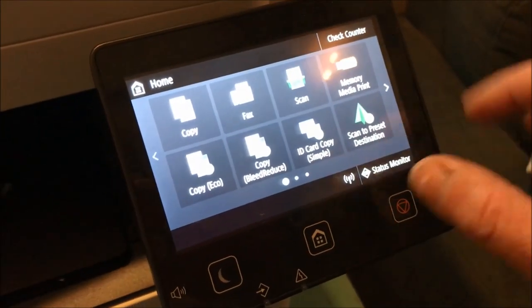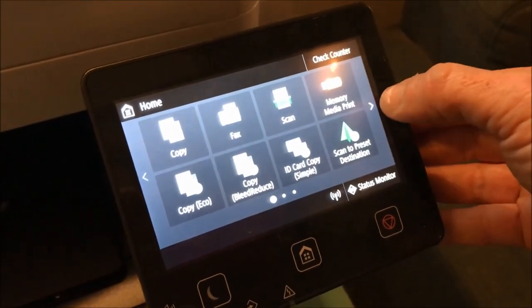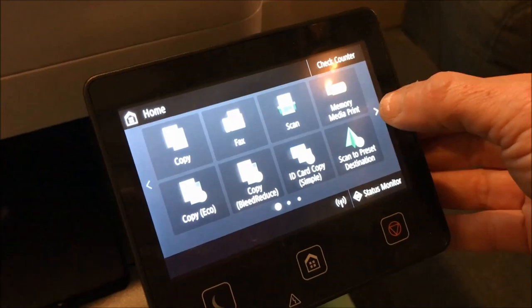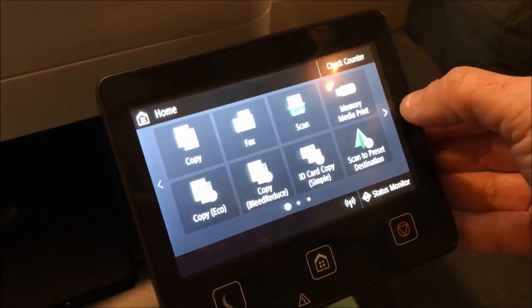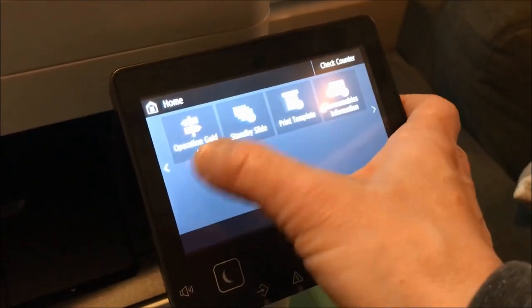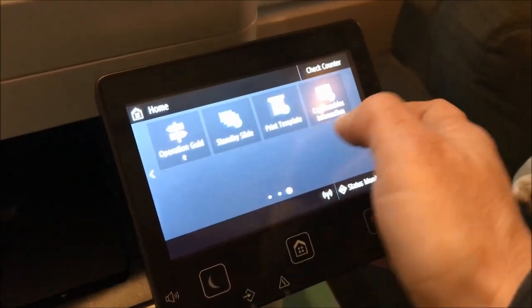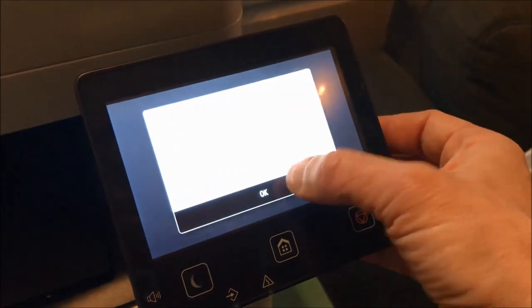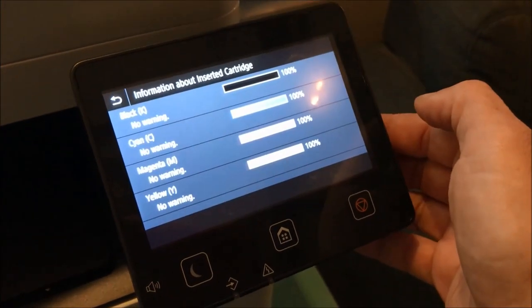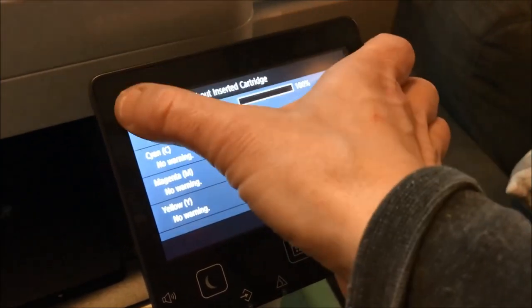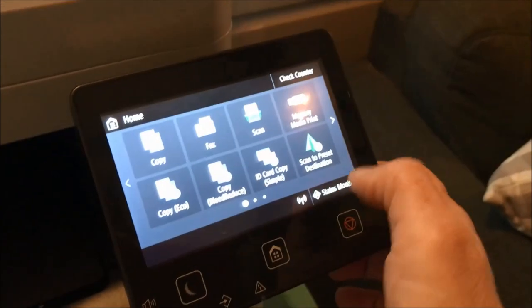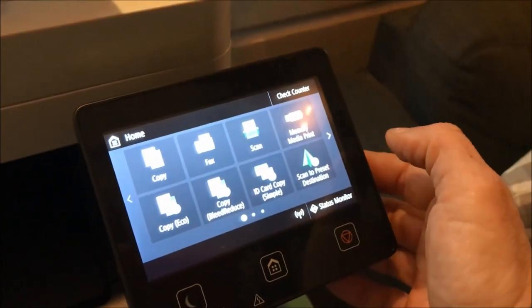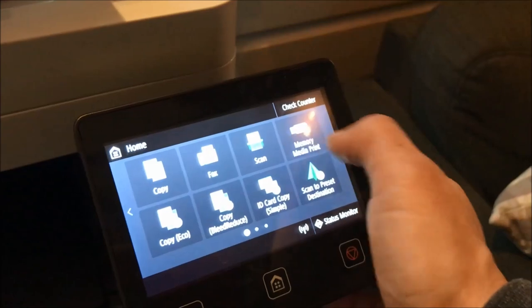There's ID card copy. You can scan to a preset destination, so if you want to scan straight to your computer, you can do that. There's also an operation guide, and you can find out how much ink you have left just by clicking on the touchscreen. This printer will fax, so it copies, faxes, and scans.